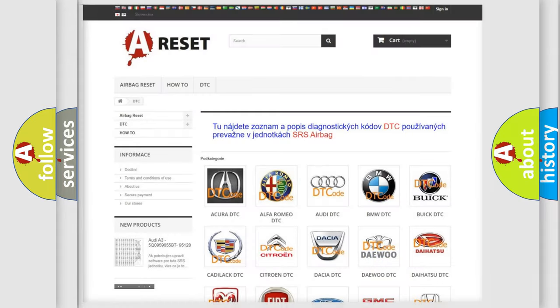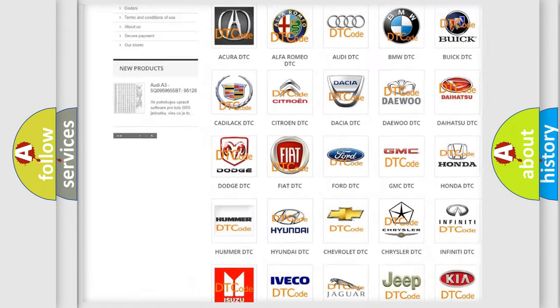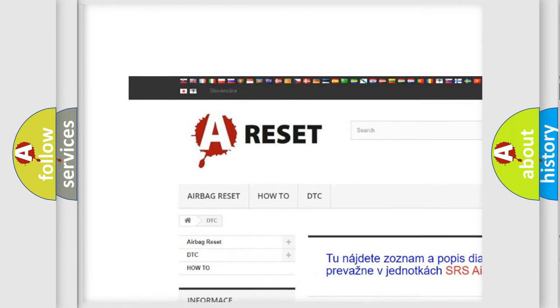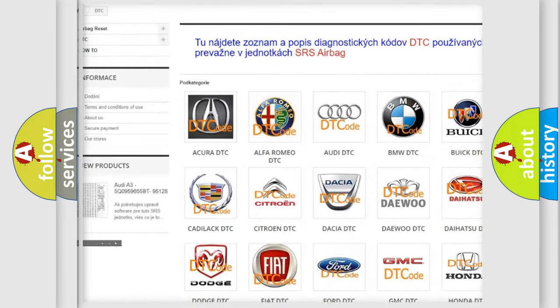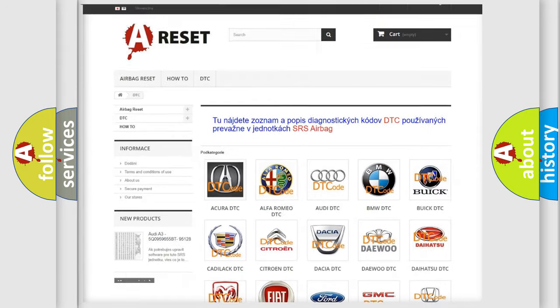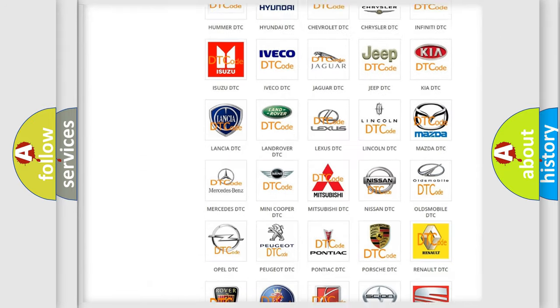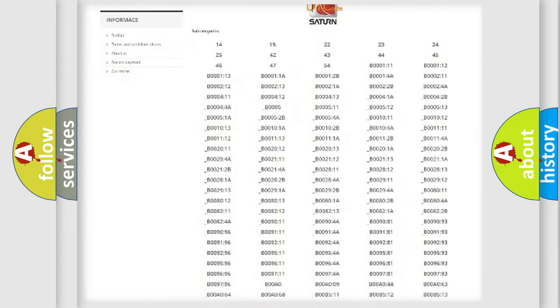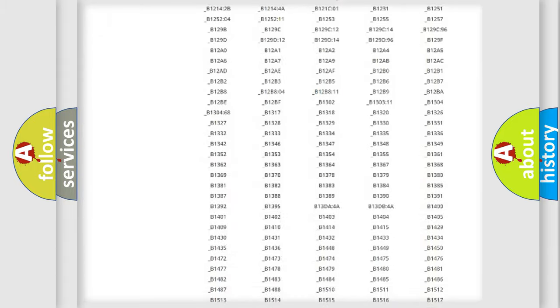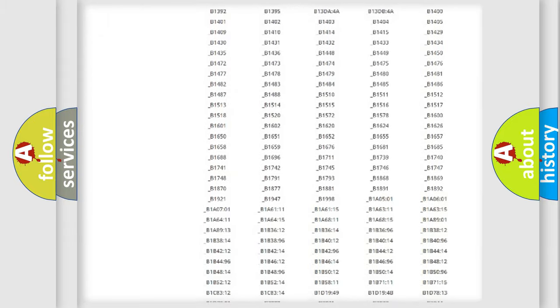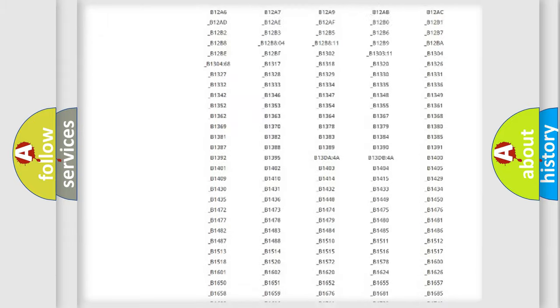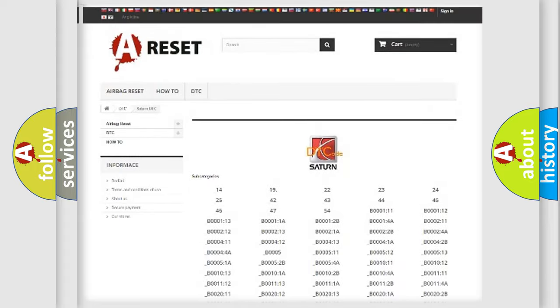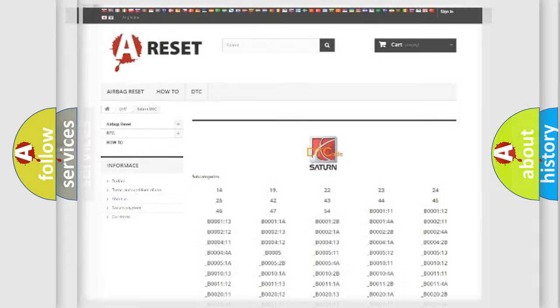Our website airbagreset.sk produces useful videos for you. You do not have to go through the OBD2 protocol anymore to know how to troubleshoot any car breakdown. You will find all the diagnostic codes that can be diagnosed in Saturn vehicles, and also many other useful things.